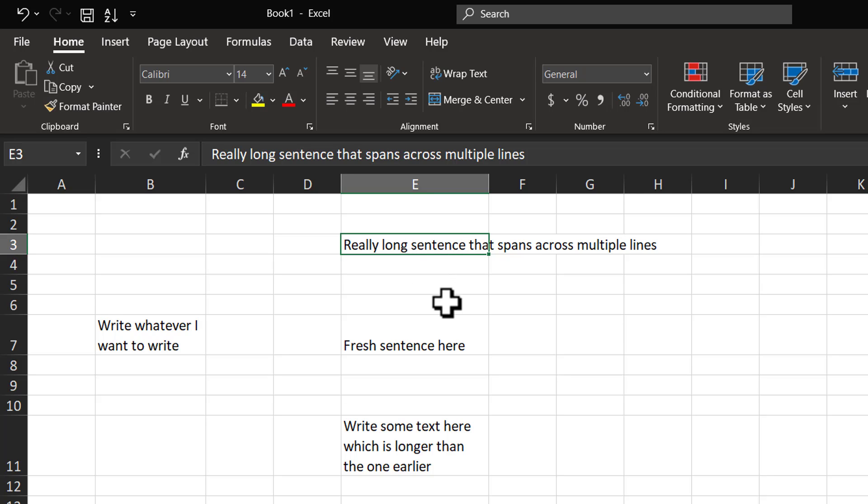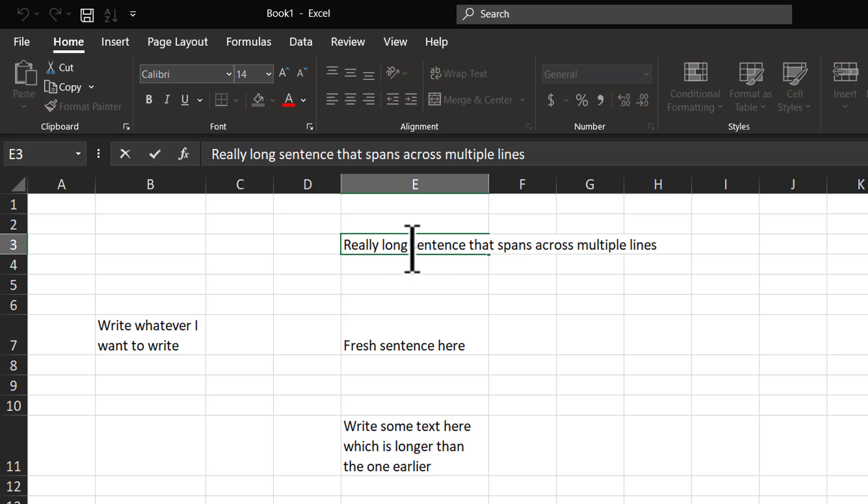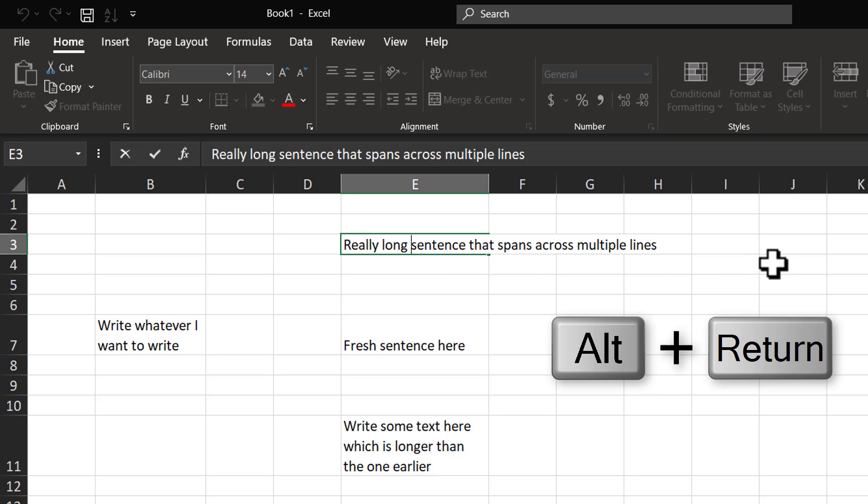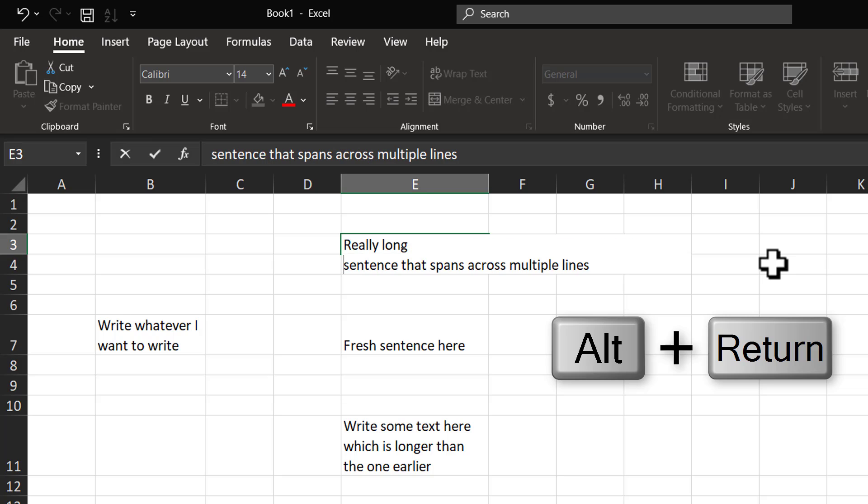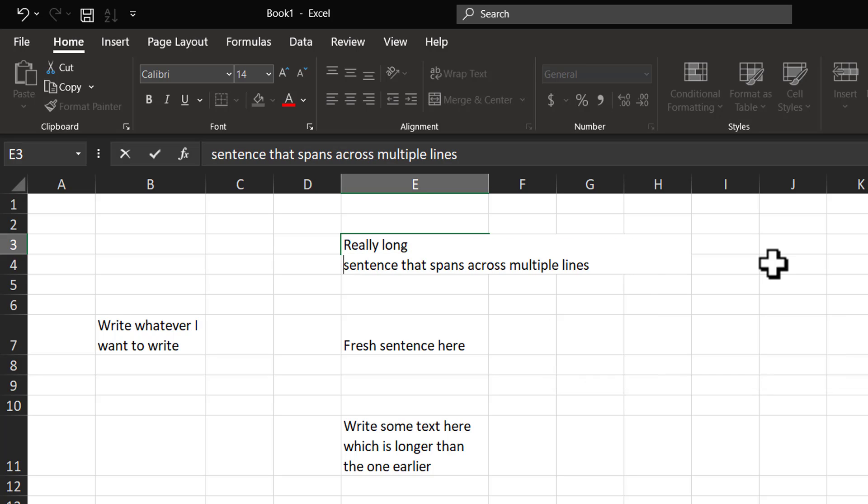For example, I want to click on the spot between long and sentence by double-clicking here, and then I'm going to introduce manual break by using Alt-Enter option. Alt-Enter adds a manual break.